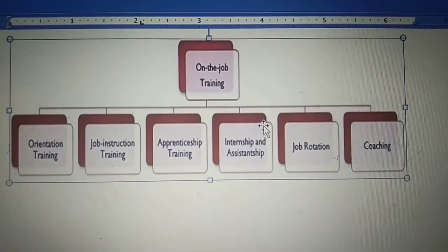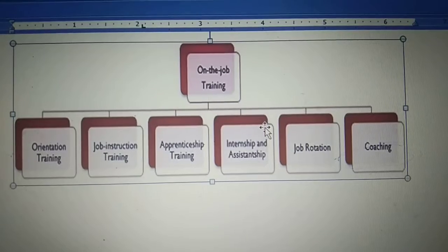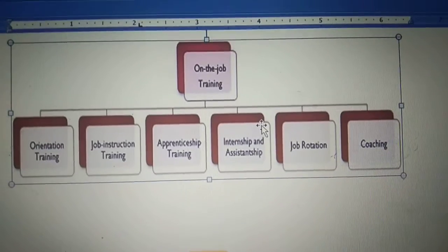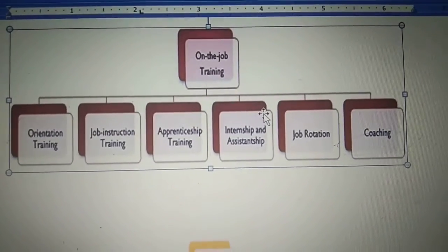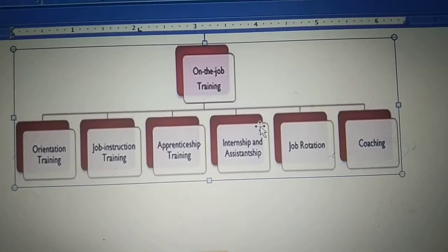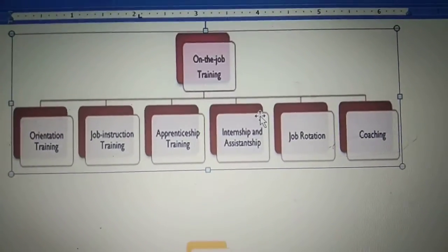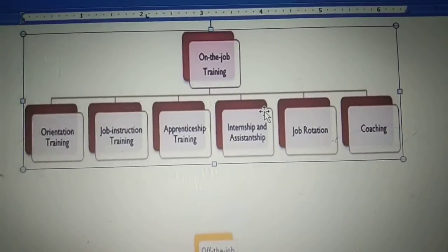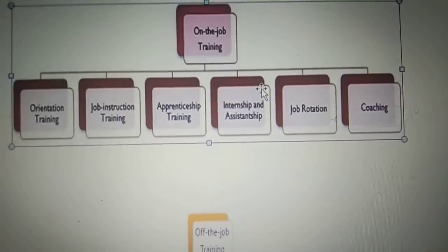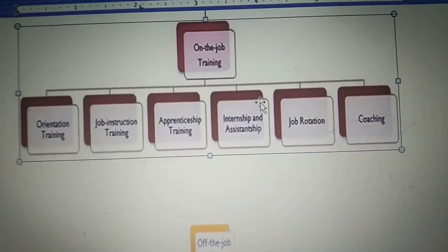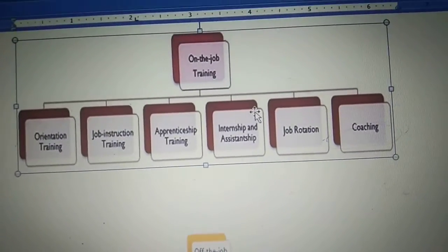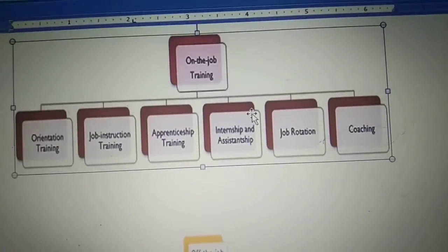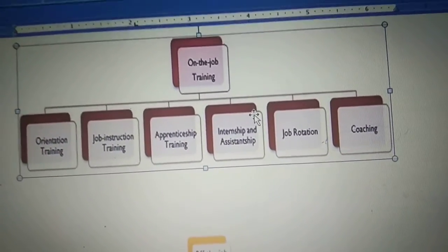You can see the images as well. The six on-the-job methods are: orientation training, job instruction training, apprenticeship training, internship training, job rotation, and coaching. These six types of training are provided to the employee while they are working inside the organization. According to our syllabus, we will only cover four of these: apprenticeship training, coaching, internship training, and job rotation.